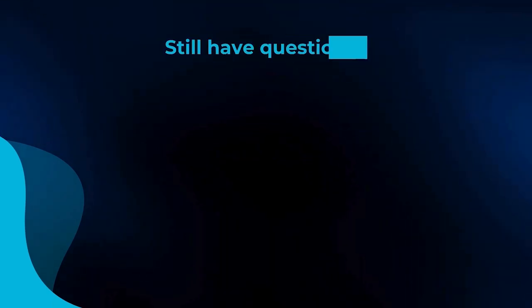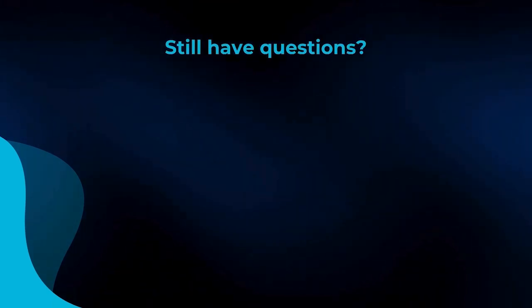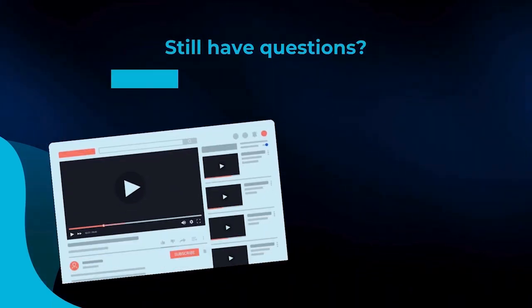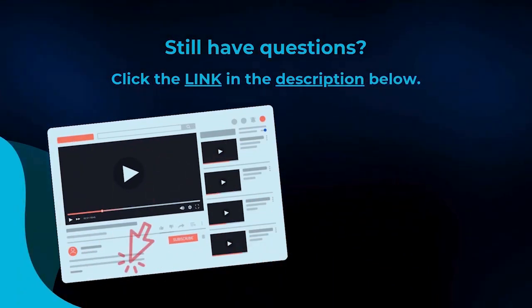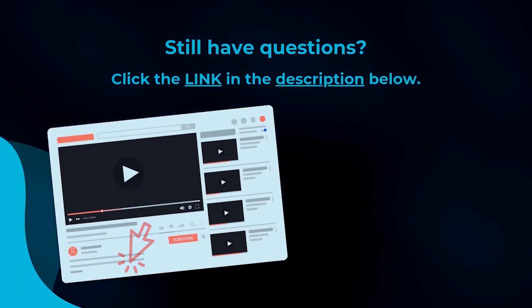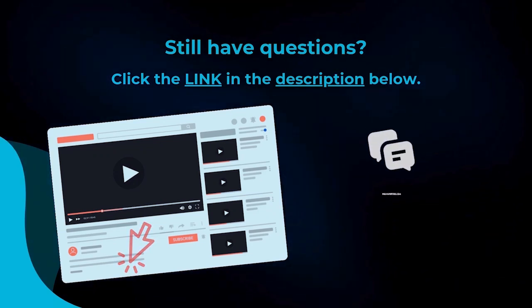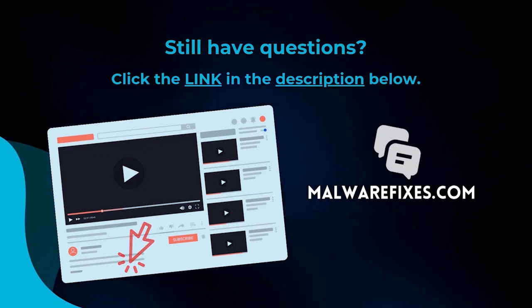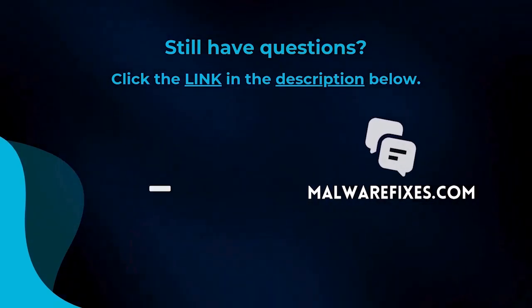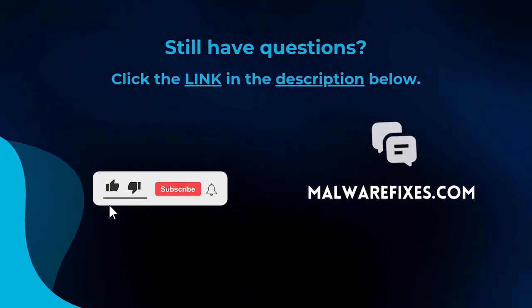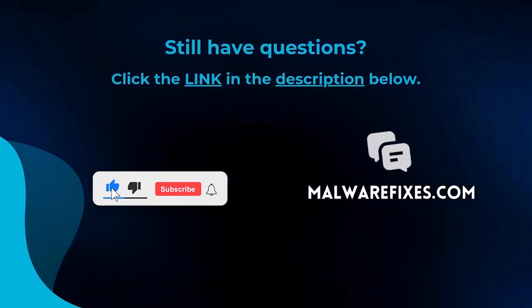We hope you have solved the issue with this tutorial video. For more questions, click the link in the description and let us discuss the topic at the MalwareFixes website. Do not forget to hit the buttons and like this channel.